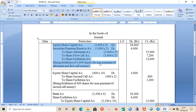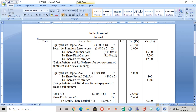This is the entry for the forfeiture — for the failure of making payment on allotment as well as first call. Equity share capital account will be 3600 into 8. Why 8? Because on application it was rupees 3, on allotment it was rupees 3 excluding premium money, so 3 plus 3 is 6, and on first call it was rupees 2 — so 3 plus 3 plus 2 equals 8. This 8 is the called-up money. Total shares forfeited is 3600, and only on 3000 shares we did not receive the allotment money.